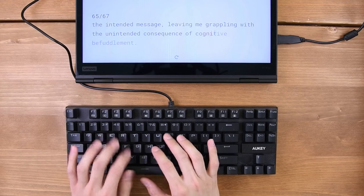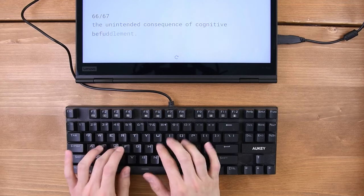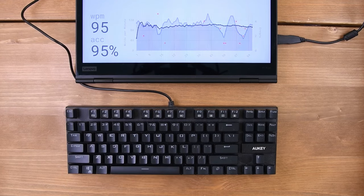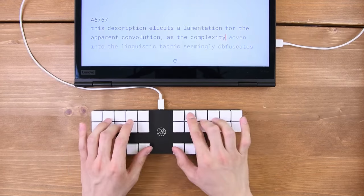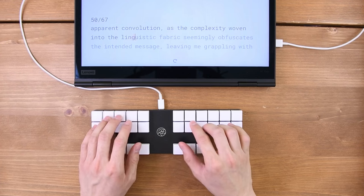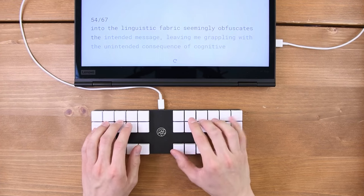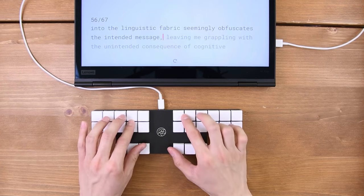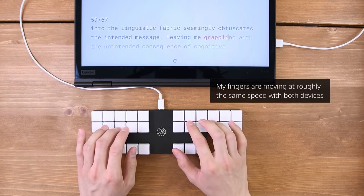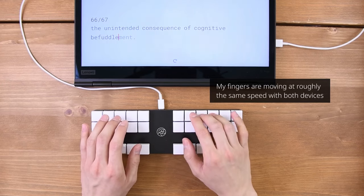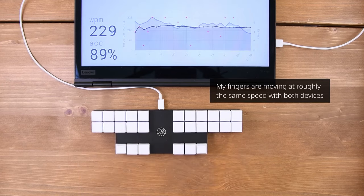Here's me typing at 100 words per minute on a mechanical keyboard. And here's me writing at 200 words per minute with my steno keyboard. You can clearly see how much faster and more comfortable steno can be.